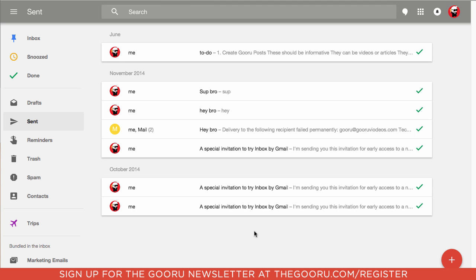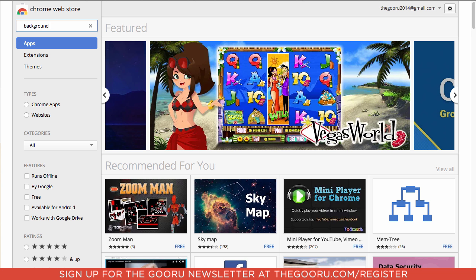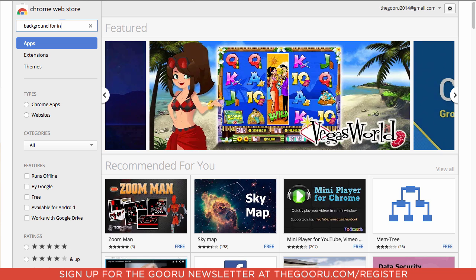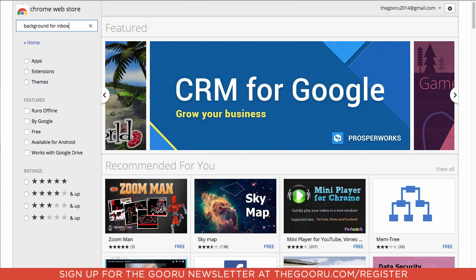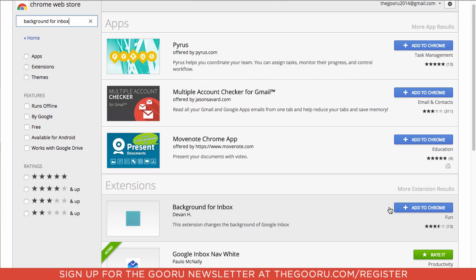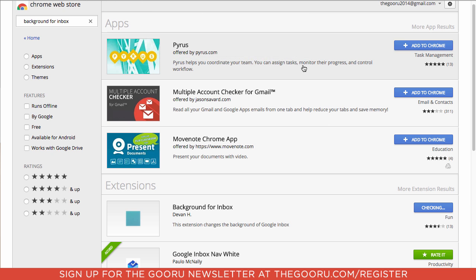So what we'll do is we'll go into the Chrome Web Store and we'll search background for Inbox and we'll select this one by Devon H and we'll click Add to Chrome. Click Add.